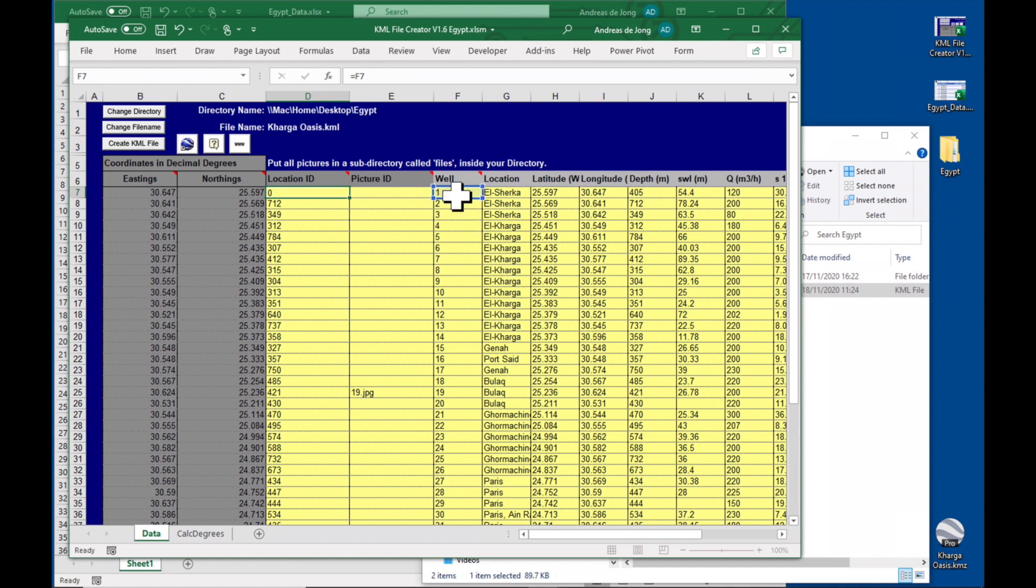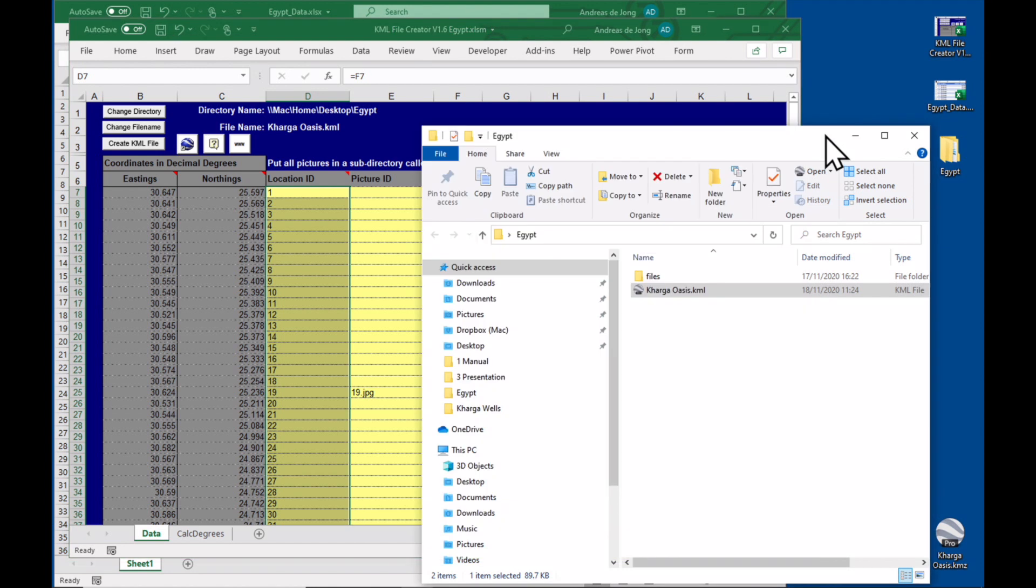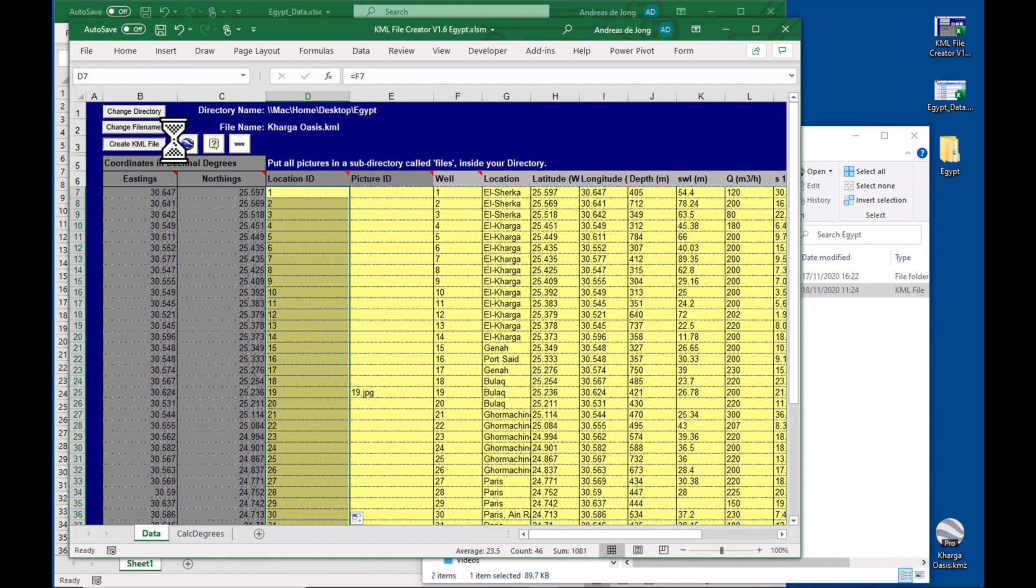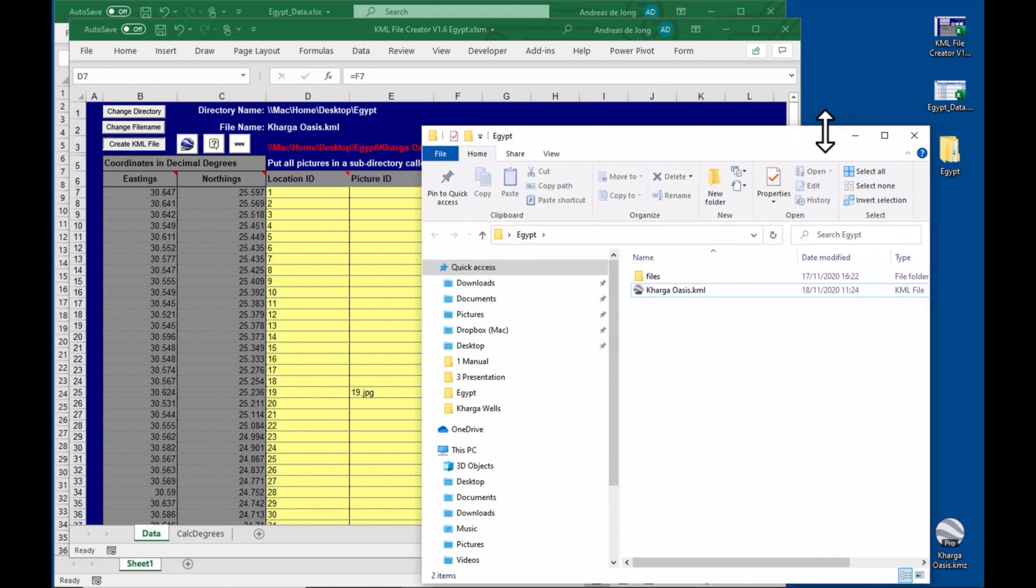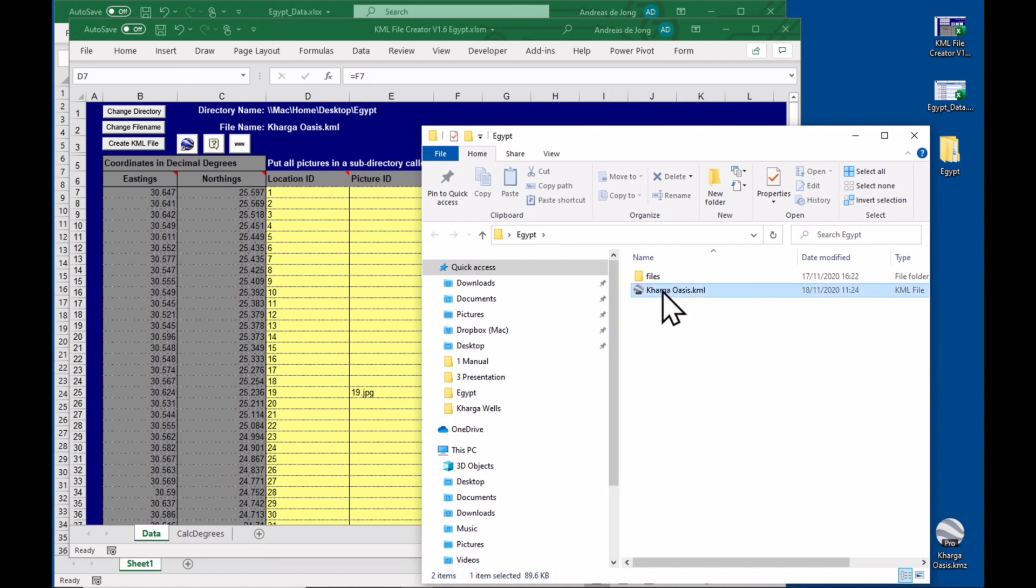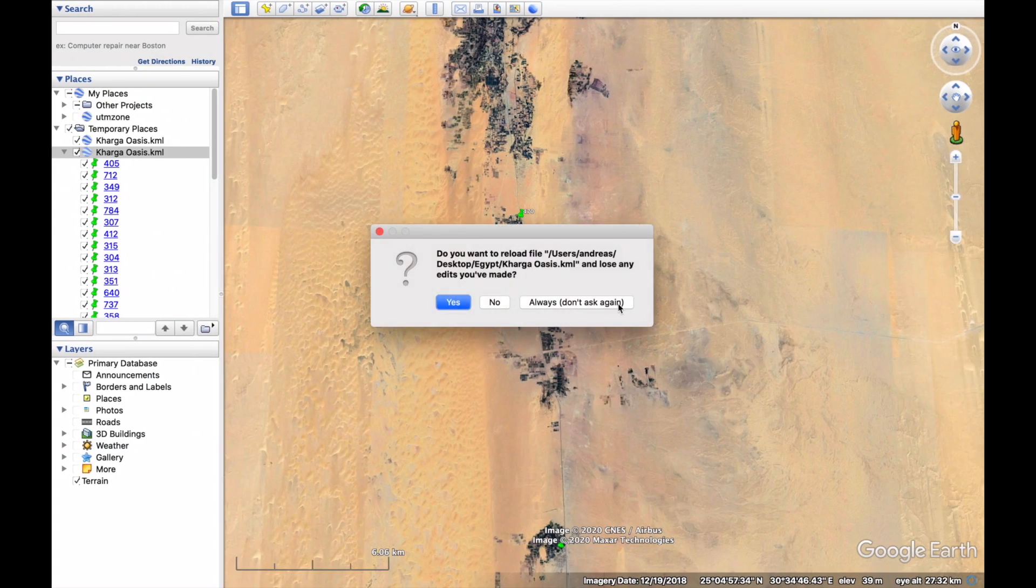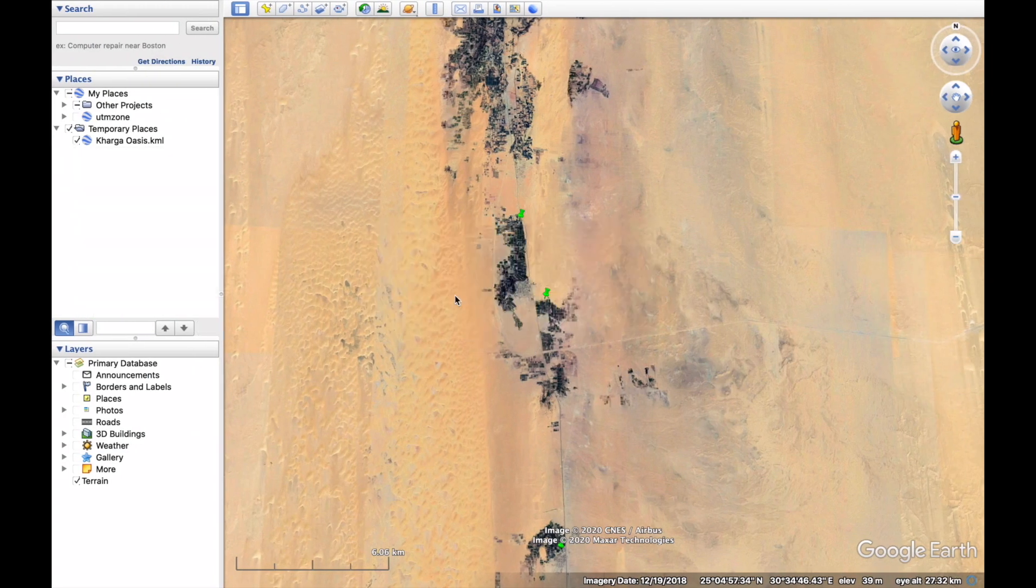Okay, so I think I'm just going to change this back to the well name just to show you how fast it is. Double click and create KML file. As soon as the red writing goes away it is finished. Load them again, say yes.